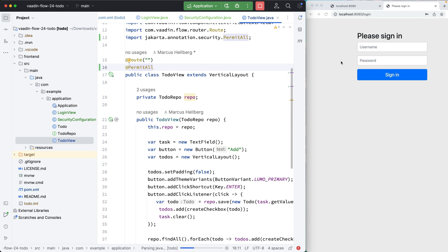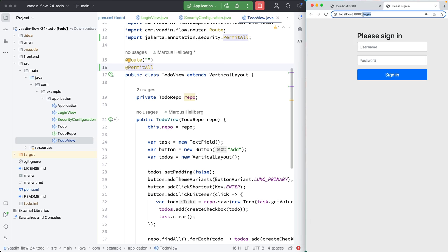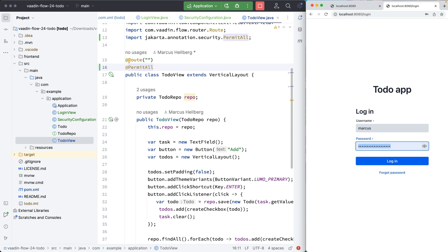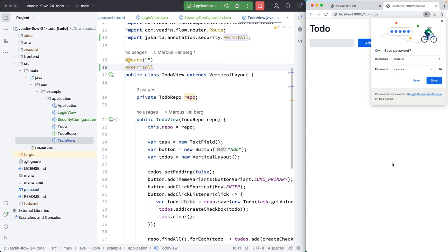So let's build this and see where we're at. So I'm going to navigate to localhost 8080. And we can see that we're now on this custom looking login page. I'm going to log in with Marcus, password Marcus, hit login.